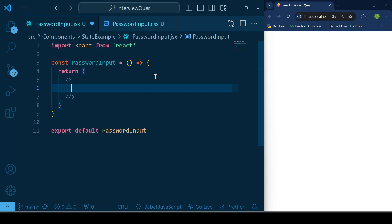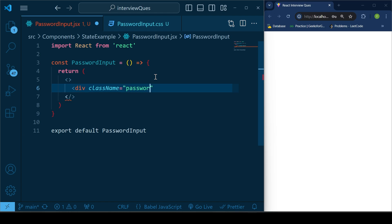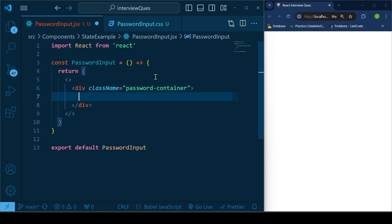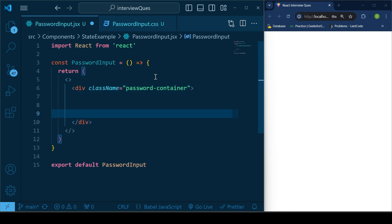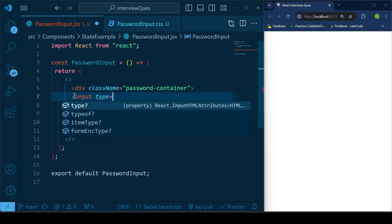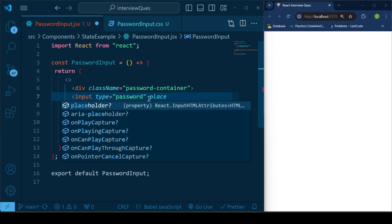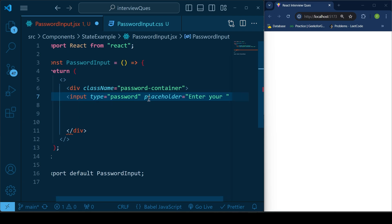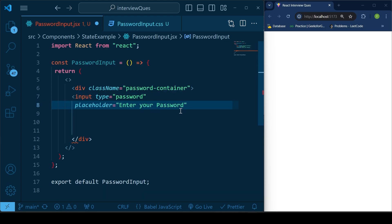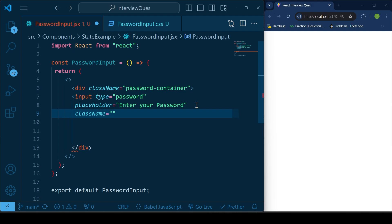For the password field, I'll be using React fragments, then a div which would be the container, with a class name of 'password-container'. I'll be wrapping the input and the button inside this container. Let's give the input a type of 'password' initially — we'll change this later using conditional rendering — with a placeholder of 'Enter your password' and a class name of 'password-input'.